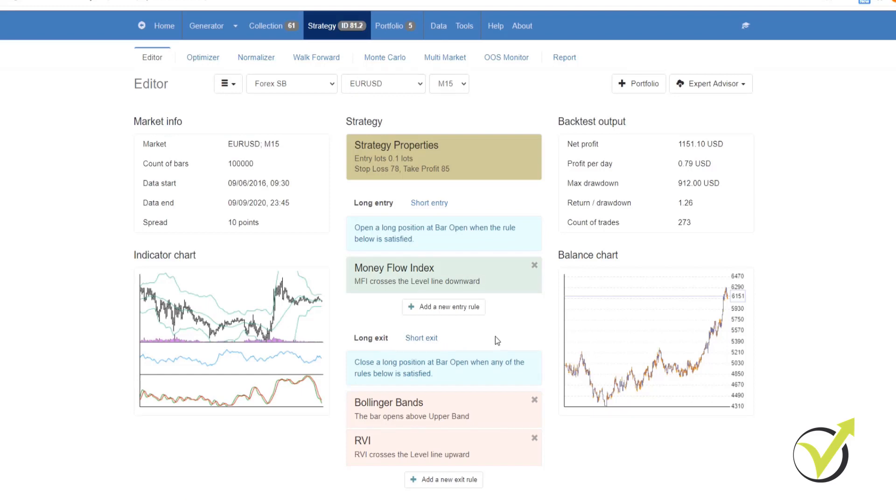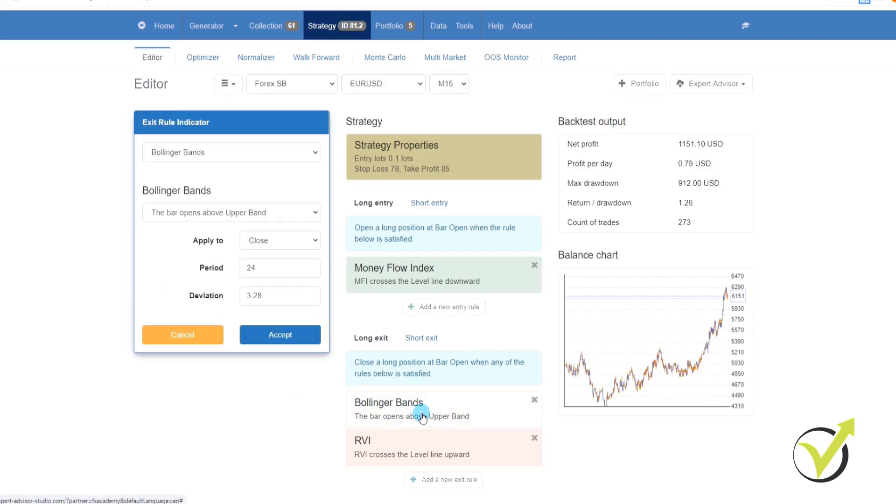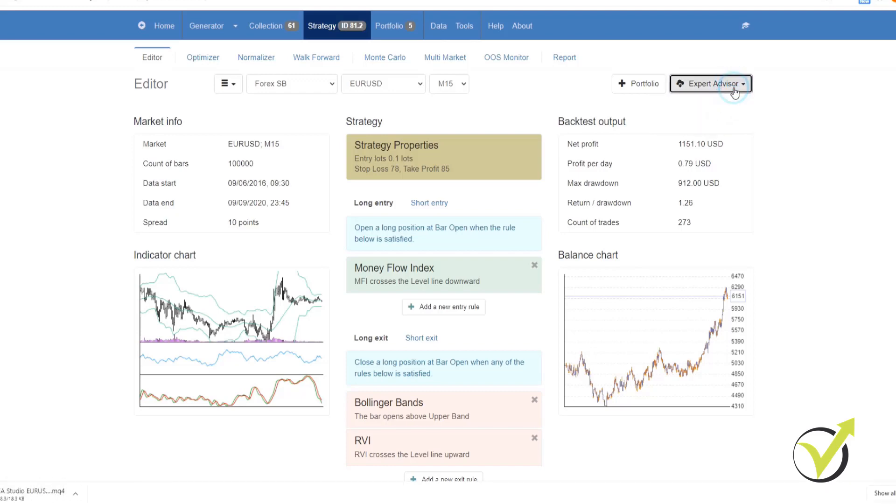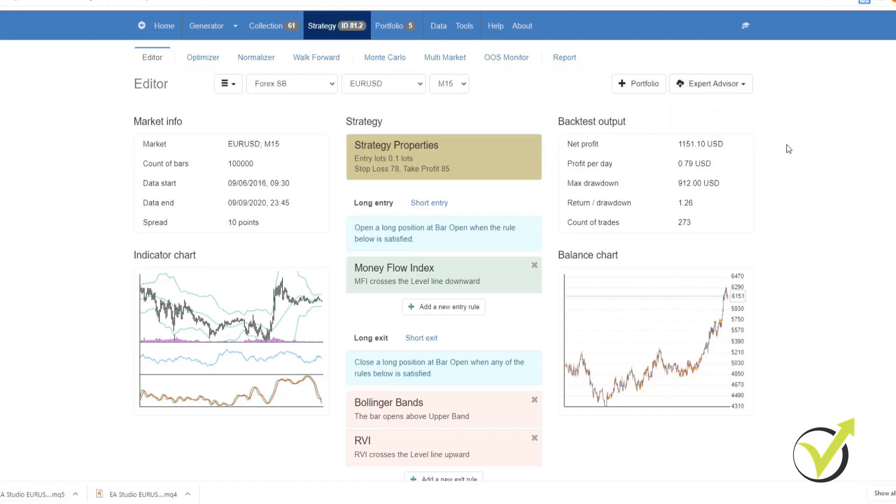The generator has created strategies based on the parameters within these indicators, but if you want to change it, you can simply go in and change it. Once you have done that and you are happy with the parameters, all you need to do is click on Expert Advisors and then download your Expert Advisor for MetaTrader 4 or for MetaTrader 5.